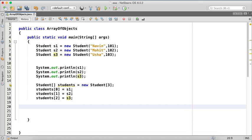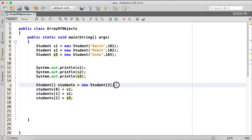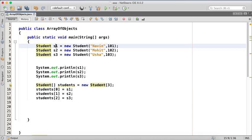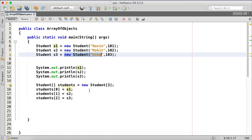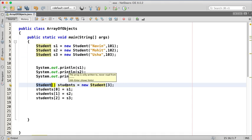So basically this is not array of objects, this is array of reference and these are your objects s1 or these are your objects new, new, new. So even if you have student type array, you don't have students object, we have student reference array.